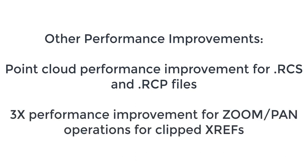performance improvements for zoom and pan operations for clipped external references. This completes my review of the basic productivity tools for IntelliCAD 9, but there is much more.